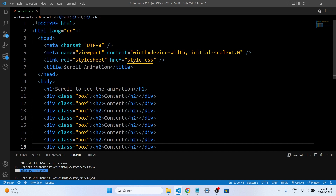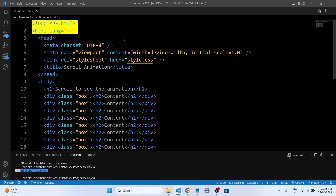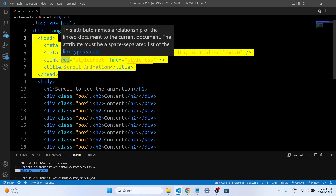Firstly, these lines indicate that the document type is HTML and the language of the page is set to English. Within the head tag, you define various metadata and link external files. The meta charset UTF-8 specifies the character encoding. The meta name viewport with content width device-width, initial-scale 1.0, sets the viewport to device width with an initial zoom level.